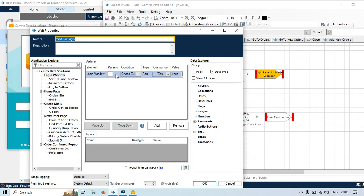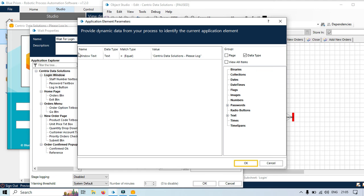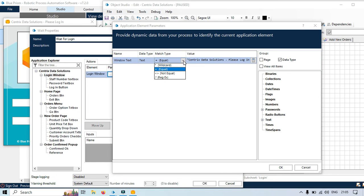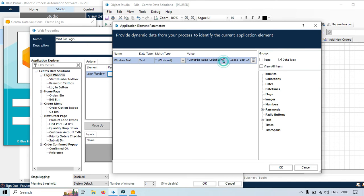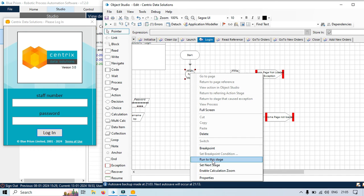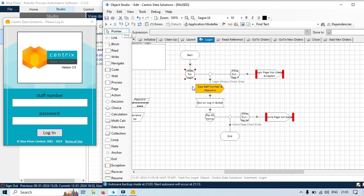If you want to fix this, you can either put the same correct text, or you can change the match type. Click on that and select match type wildcard, then put an asterisk and click OK. Reset, right click, set next stage, and you can see it's working fine because we put a star as a wildcard.